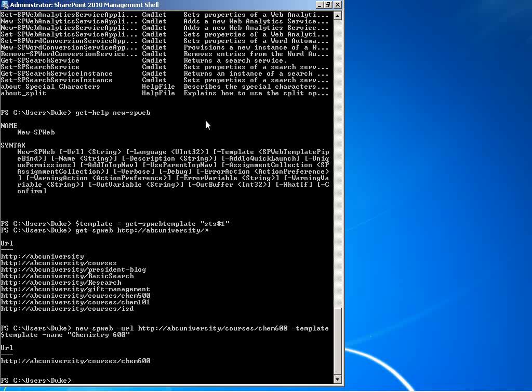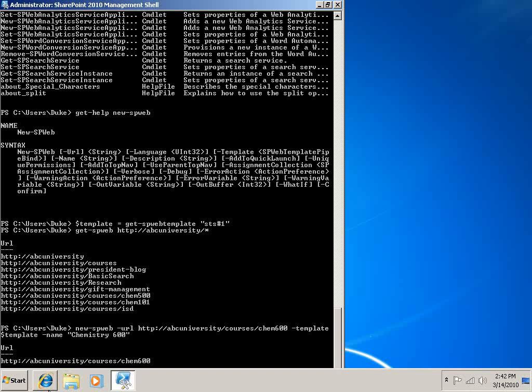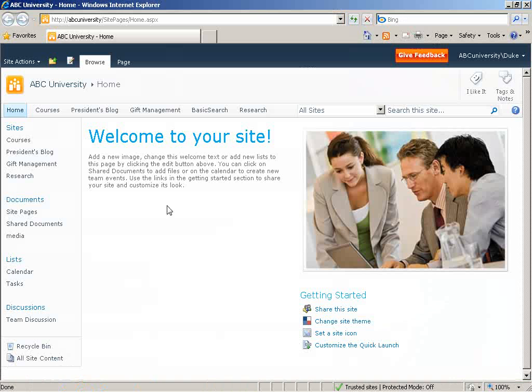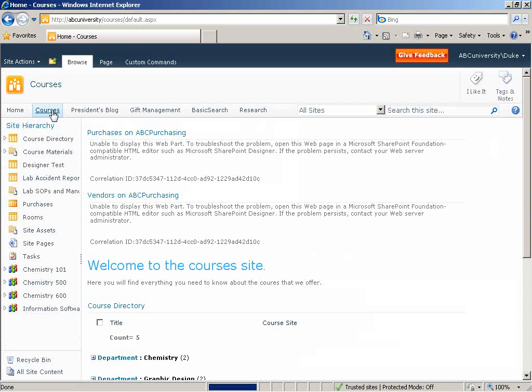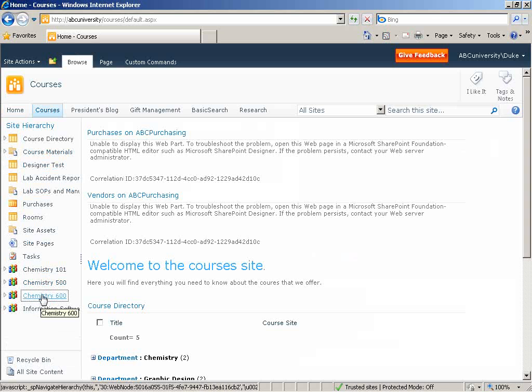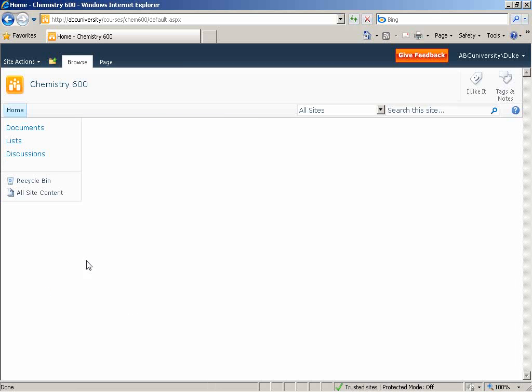Now that that's done, let's check and see if it exists. We go back to the web, look inside courses, and we see chemistry 600 now exists with the blank site template.